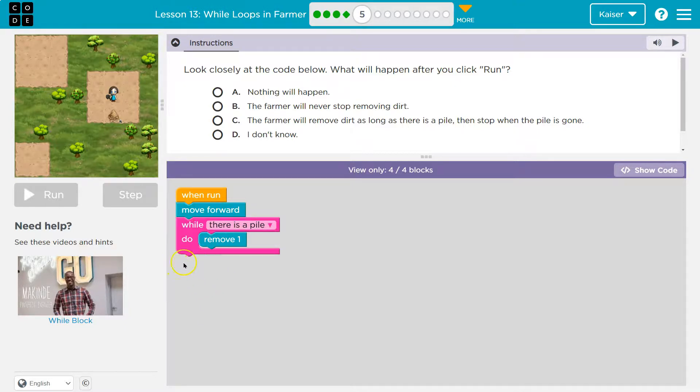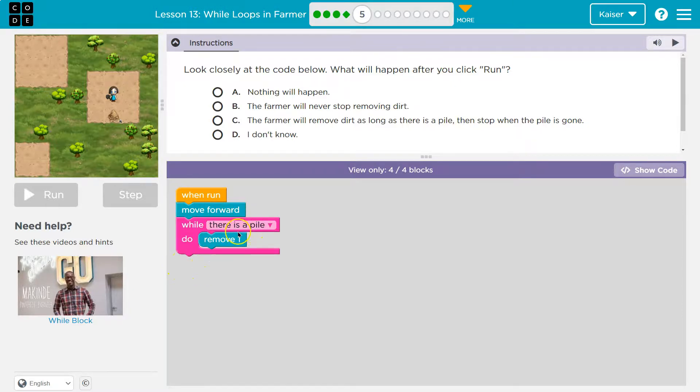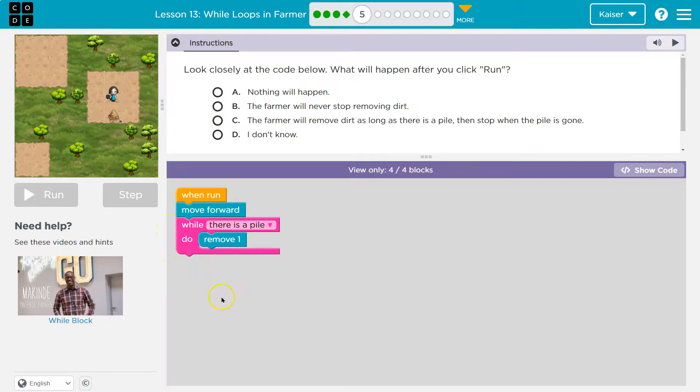We don't have any code below this, obviously. So that's fine. The program's over. So as long as there's a pile of dirt, we'll keep removing. If there's not, boom, done.